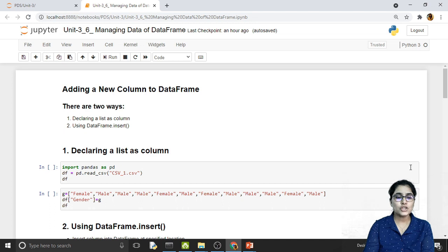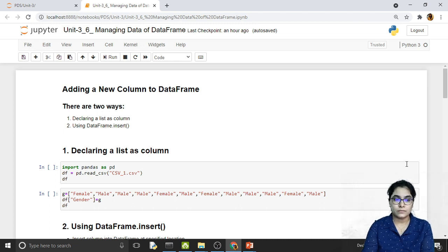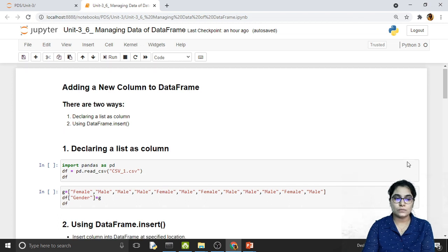In order to add a new column to a DataFrame, we have two alternative ways. The first one is to declare a list as a column, and the second way is to use the DataFrame's insert method. So let's understand the first method — declaring a list as a column.